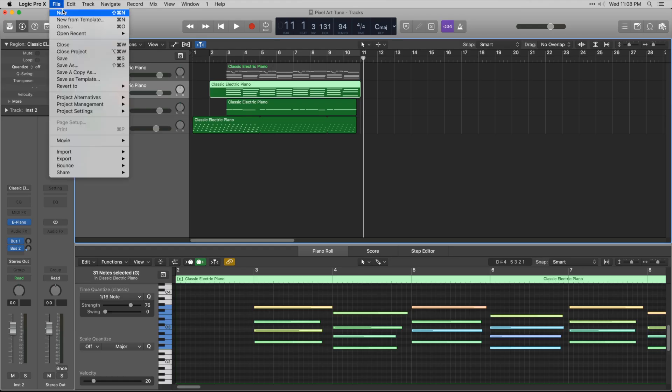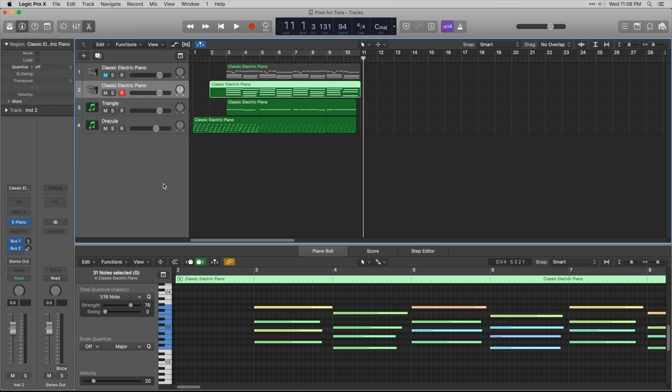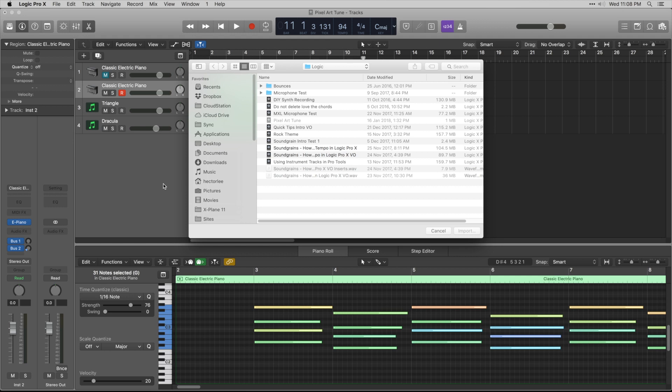You can import screensets from another Logic Pro 10 project by going to File, Project Settings, Import Project Settings.